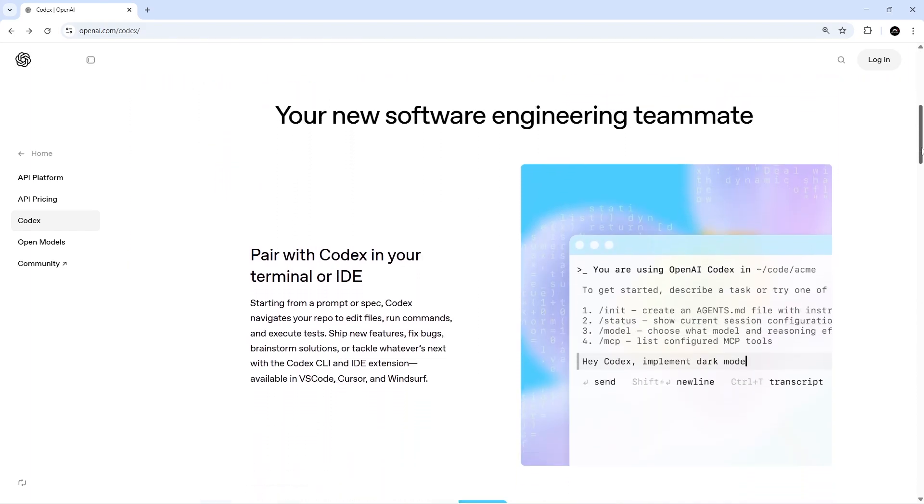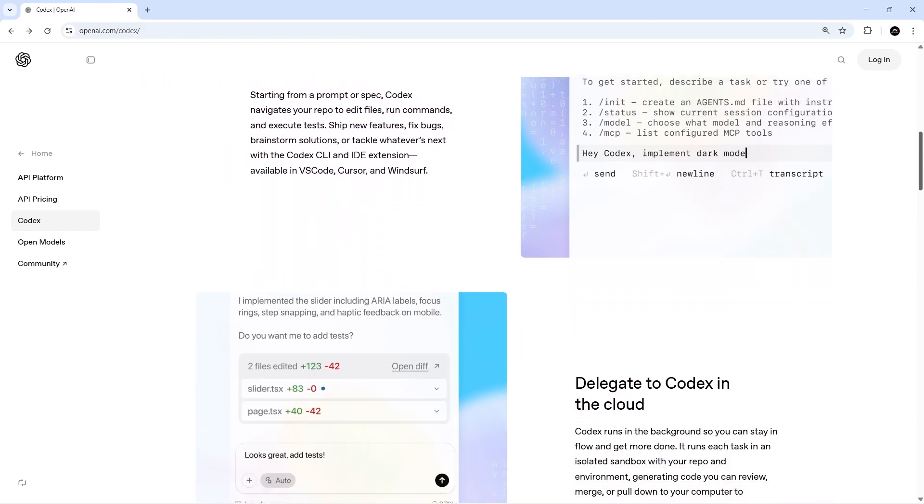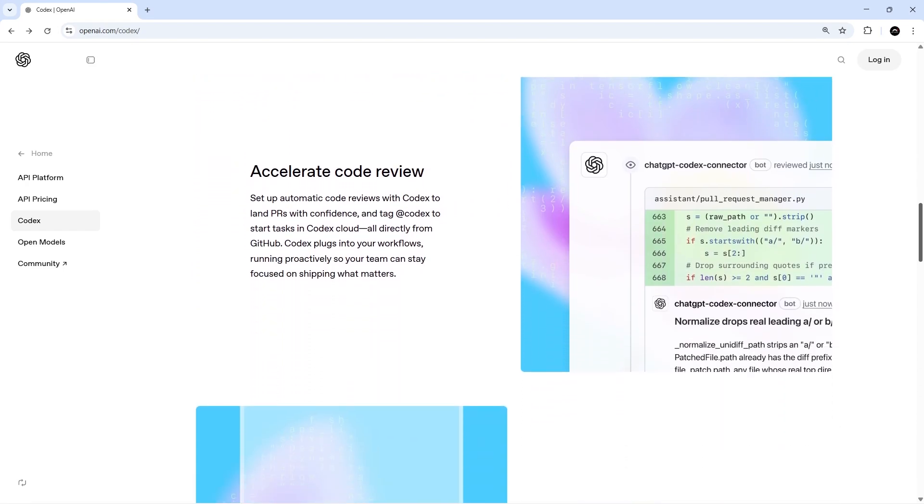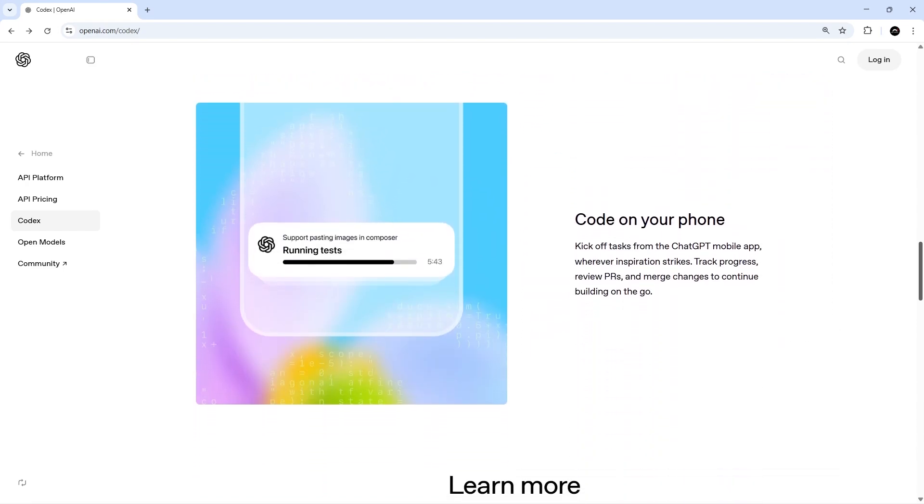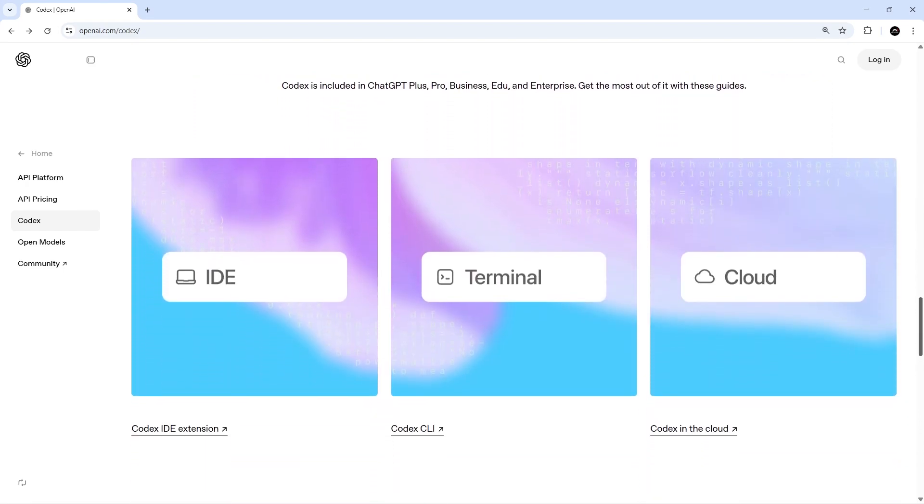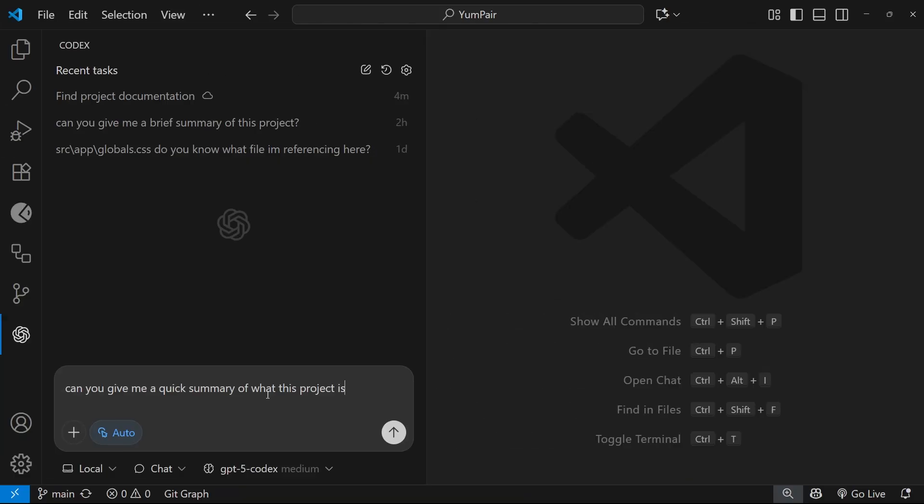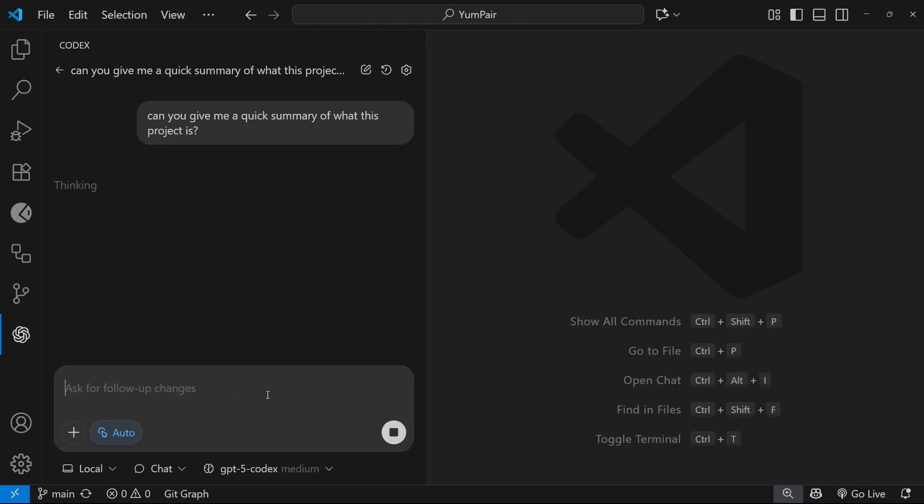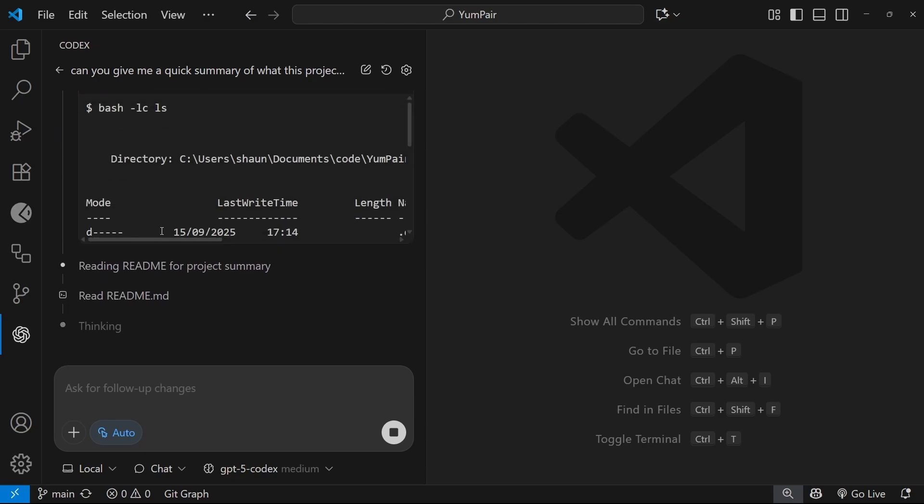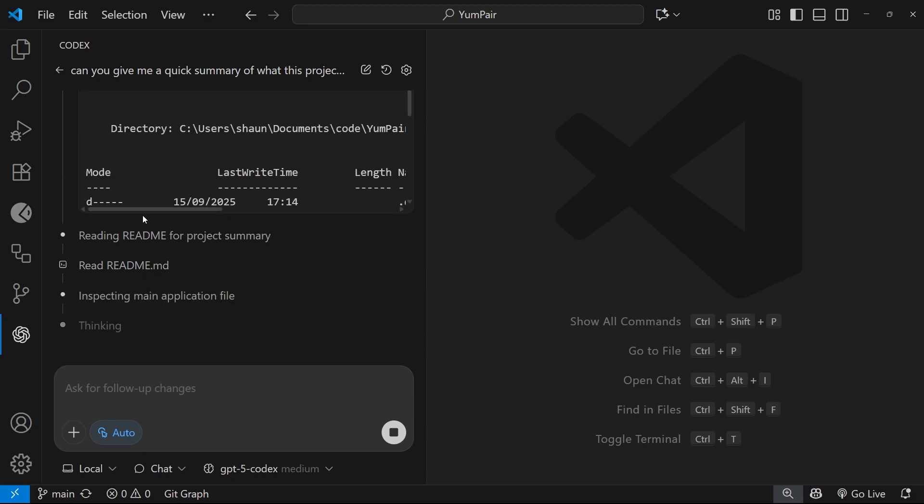And where it differs from other AI coding assistants like Claude Code and Copilot is that it offers multiple ways we can work with it. There's a Codex IDE extension which can be added to VS Code or Cursor or Windsurf, and that's very much in the same vein as something like Copilot for VS Code where we have a chat panel for interacting with AI models. And we can also let it take on coding tasks more autonomously when we need it to.